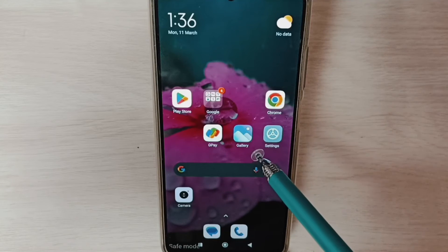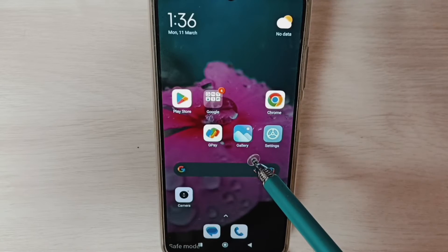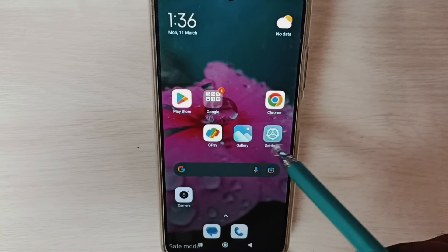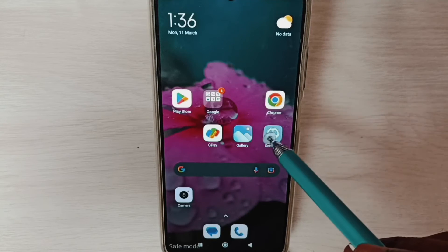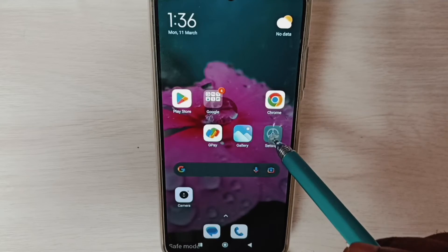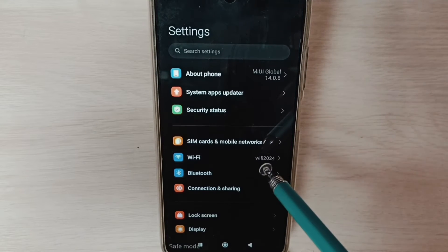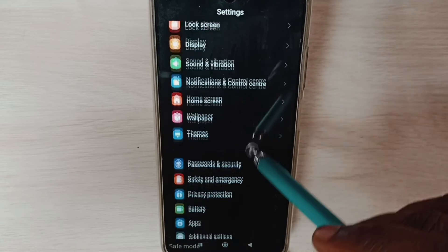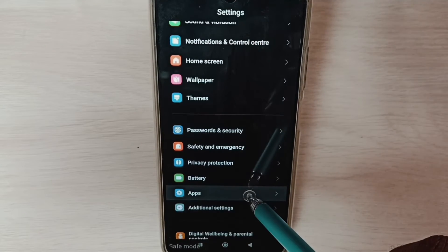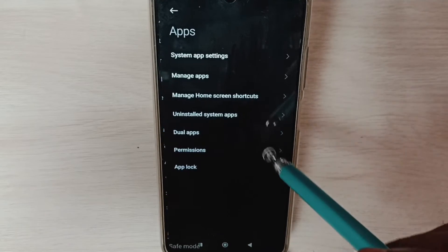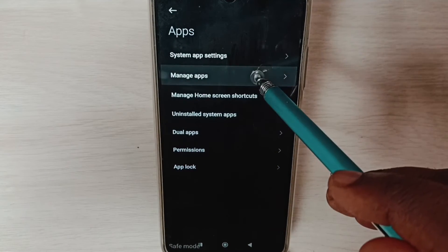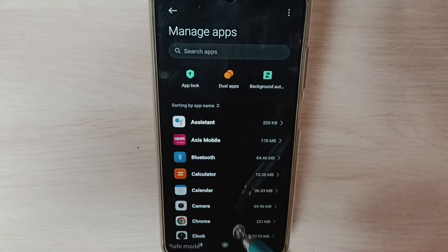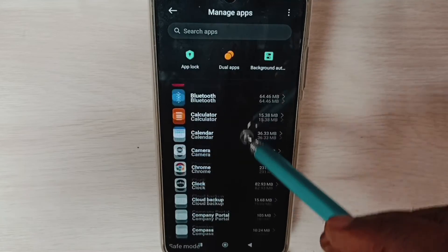If method one is not working, then you can try method two. Go to settings, tap on the settings app icon, scroll down, select Apps, and go to Manage Apps. Here we can see a list of apps.